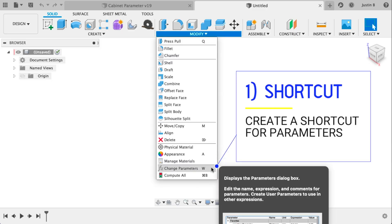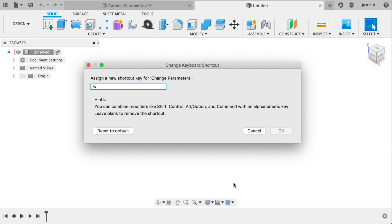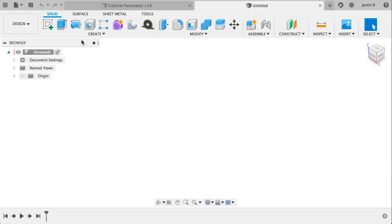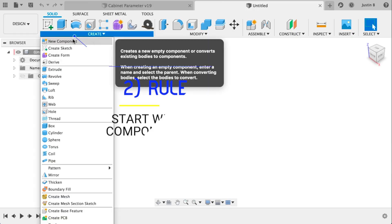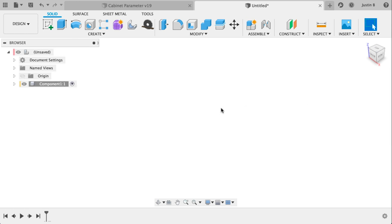First off, we're going to be using parameters a lot, so I recommend creating a keyboard shortcut key. I prefer W. Next, and technically rule number one, start with a component. Make a component. You'll thank yourself later if you want to make a joint, for example.